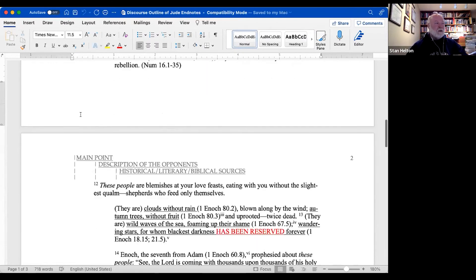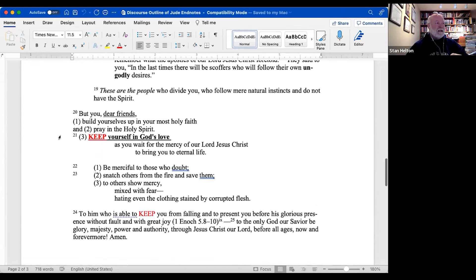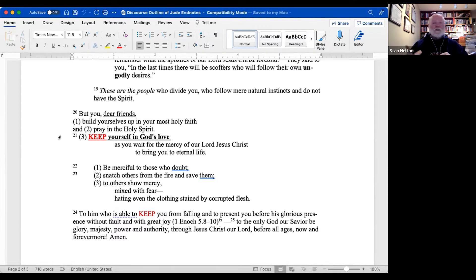That was last time. This time I want to focus on verse 20, where Jude actually tells the readers what to do in contending for the faith. Here's what you do: build yourself up in your most holy faith and pray in the Holy Spirit, keep yourself in God's love, as you wait for the mercy of our Lord Jesus Christ to bring you to eternal life. Then: be merciful to those who doubt, snatch others from the fire, and to others show mercy mixed with fear, hating even the clothing stained by corrupted flesh.